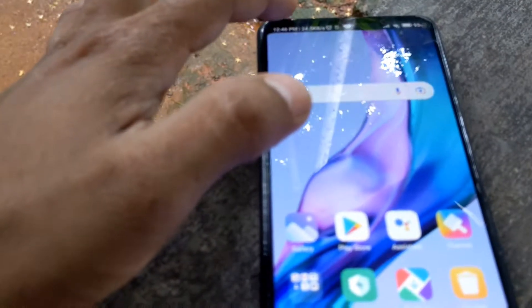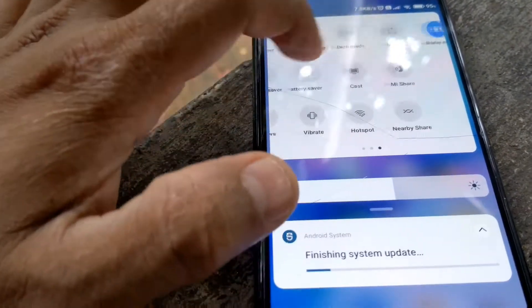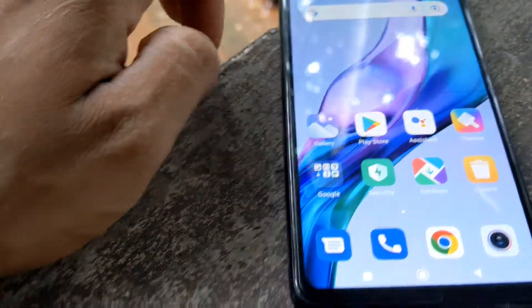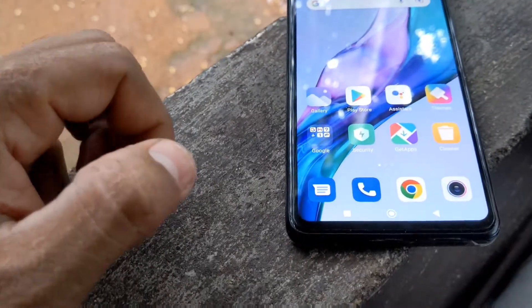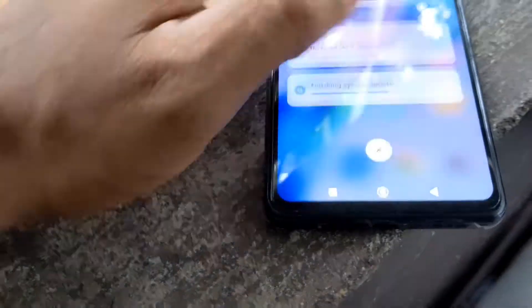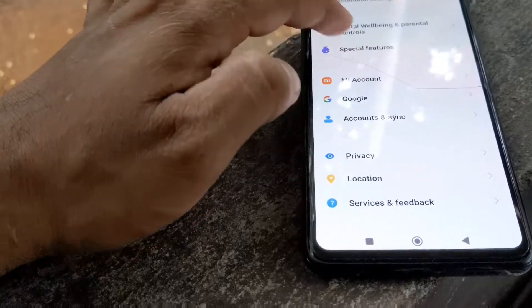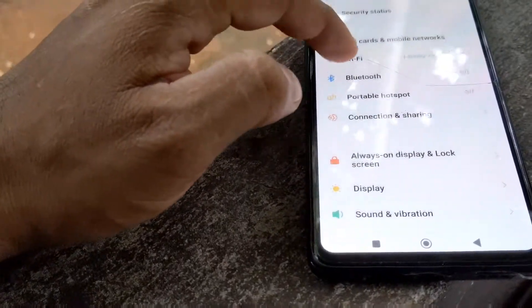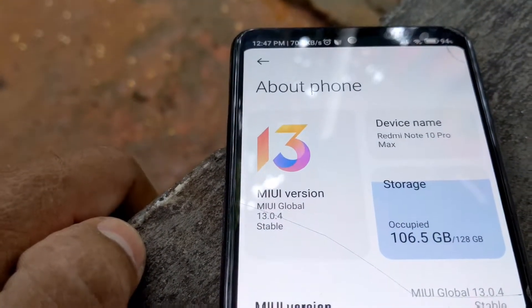If you want to change the settings, you can see the notifications on the screen. There is a theme on the screen. Let's go to settings — the MI version is confirmed as version 13.